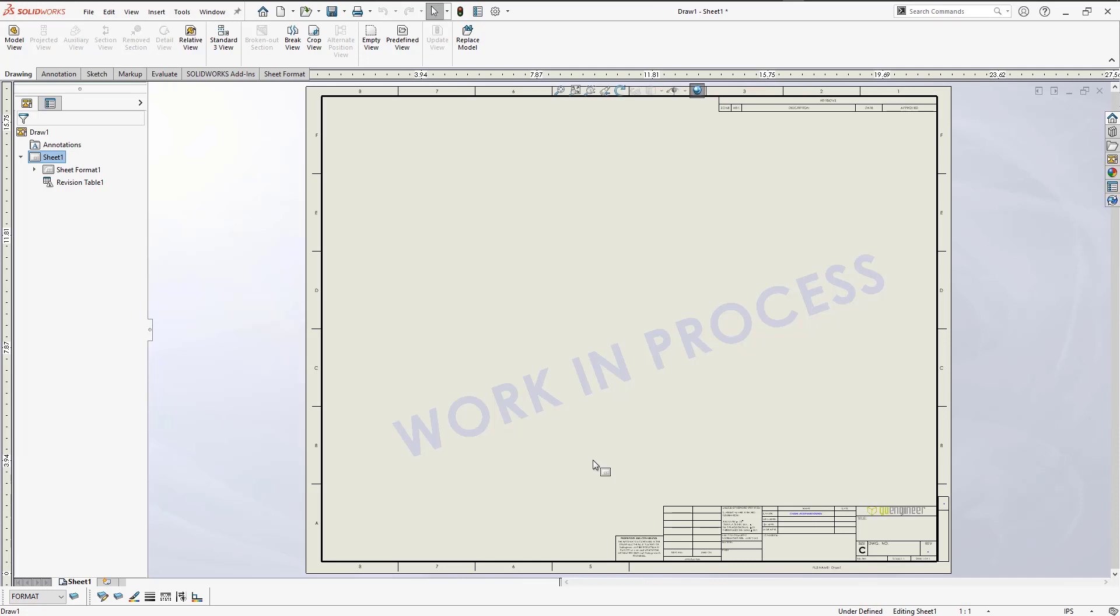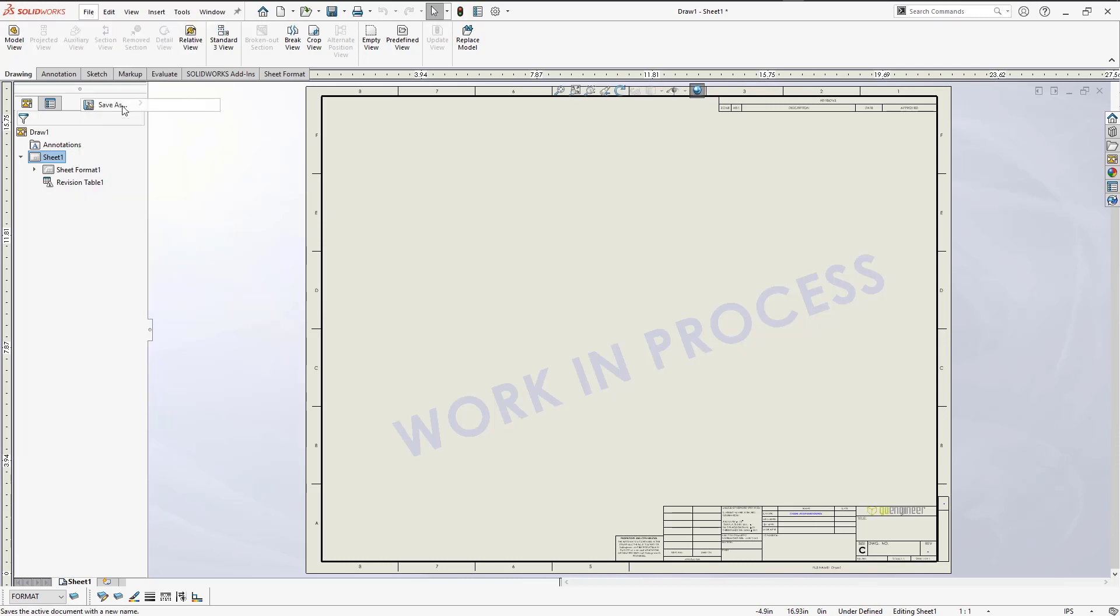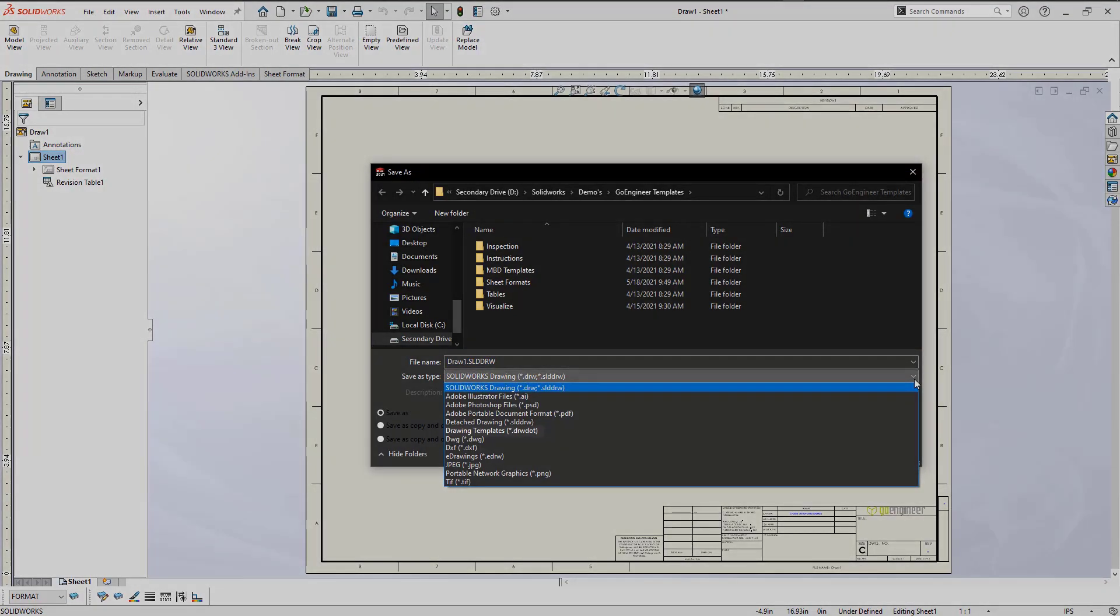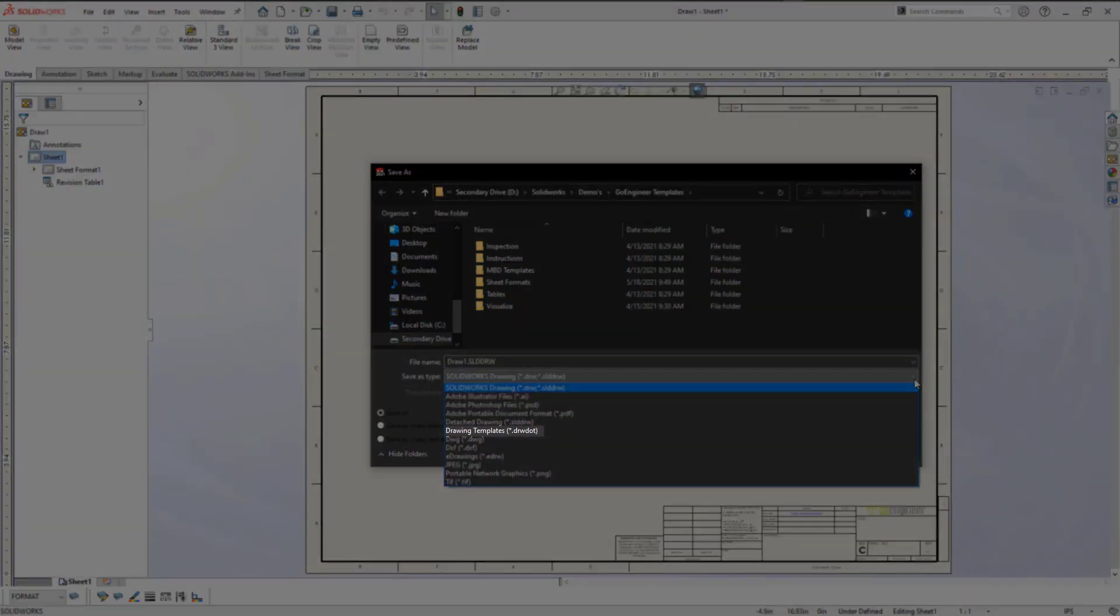Creating a drawing template is quite easy. To do this, go to File, Save As. When the Save As dialog box opens, you'll want to change the Save As type to Drawing Templates.